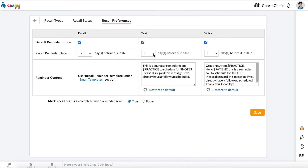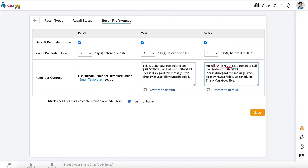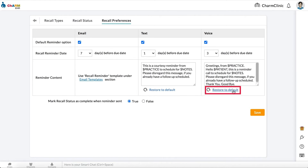Select how many days prior to the due date you want each type of reminder to be sent. Email reminder content can be configured from the Email Templates section. Edit text and voice reminder content as needed. Words with the dollar sign prefix are placeholders and will be replaced with real content when the reminder is sent. To restore default reminder content, click the Restore to Default option. Select if you want to mark recall status as complete once a reminder is sent, then click Save.